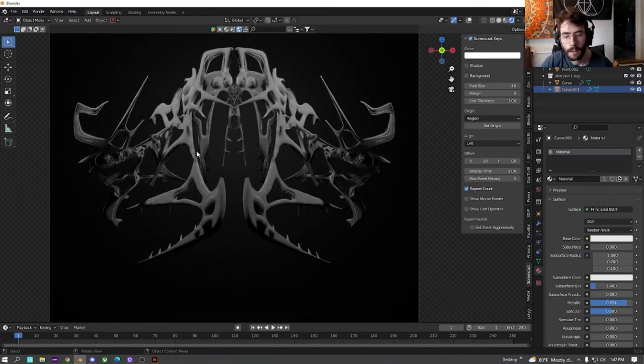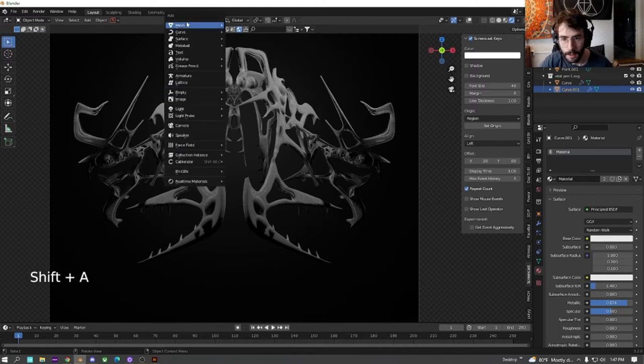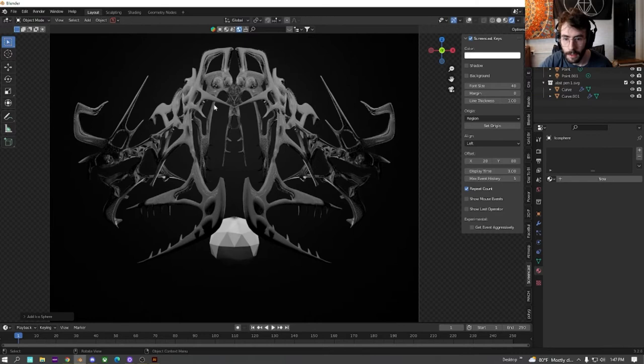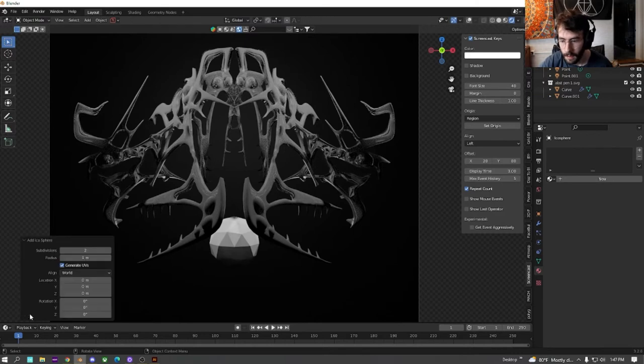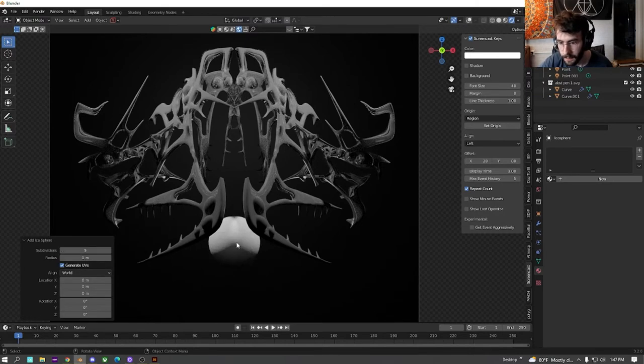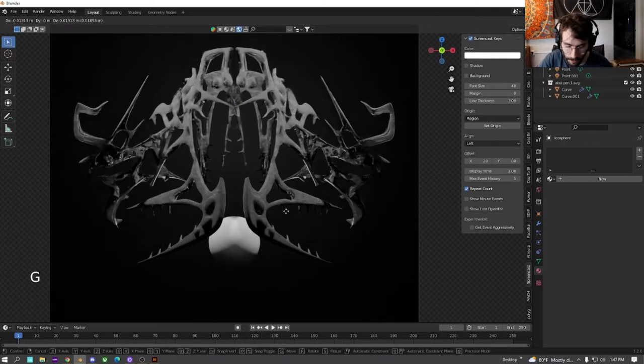I feel like there's an opportunity for a nice shape in the center here, so I'm just going to be adding an eicosphere with subdivisions of five so it's nice and smooth. Shade it smooth.